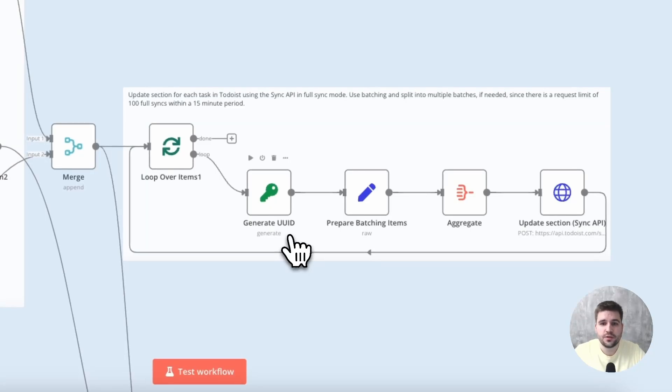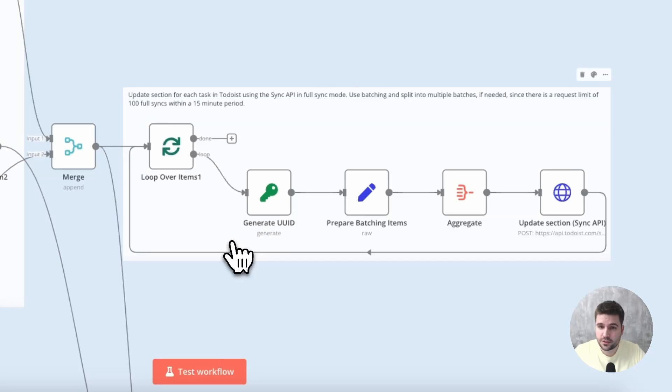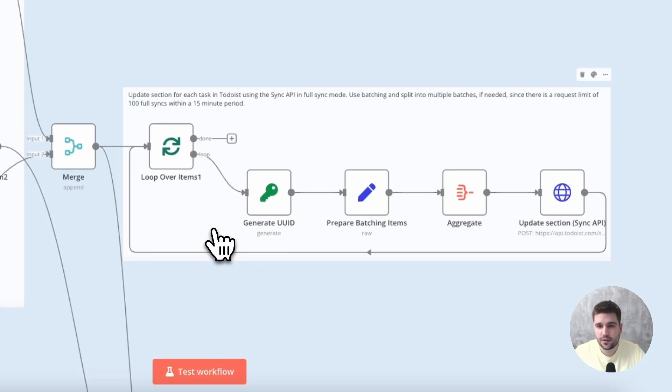Sections can only be updated through the so-called sync API in Todoist, which has certain request limitations. That's why I use batching here. Mainly the REST API is used, since otherwise it would unnecessarily blow up the complexity.